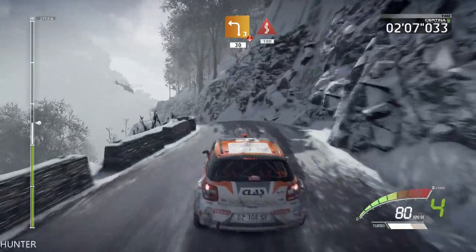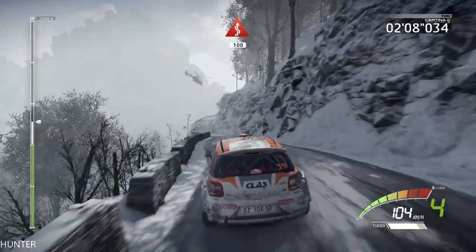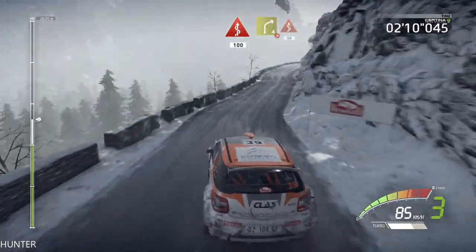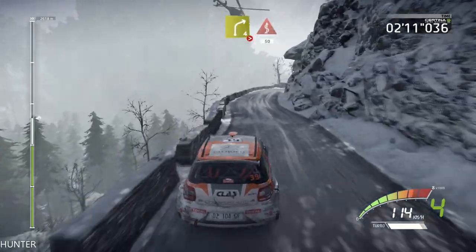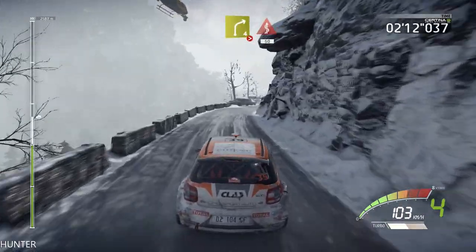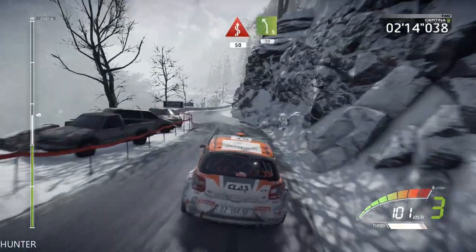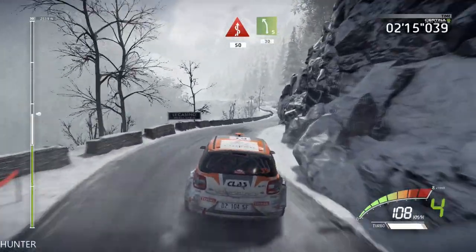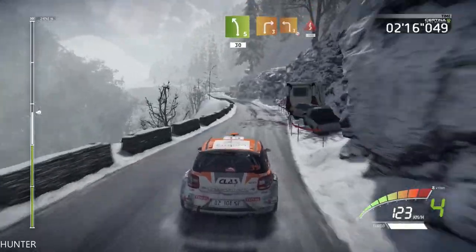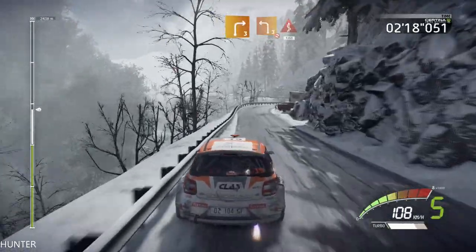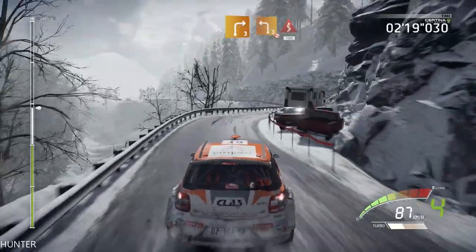100. Into right 4, tightens, into kick, 50. Left 5, 30. Right 3, into left 3, don't cut, into kick, 100.